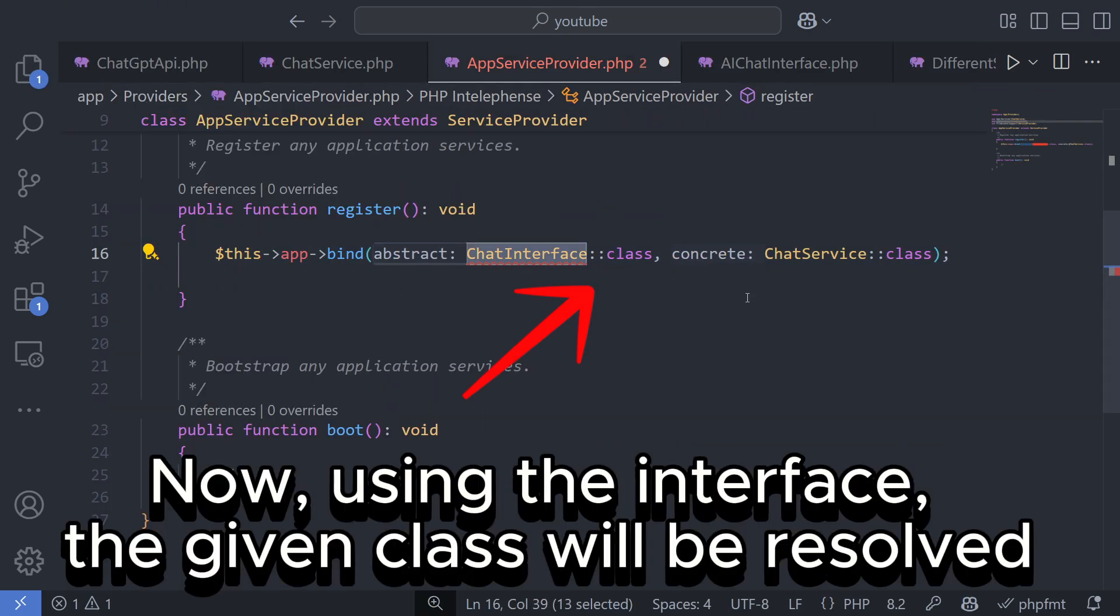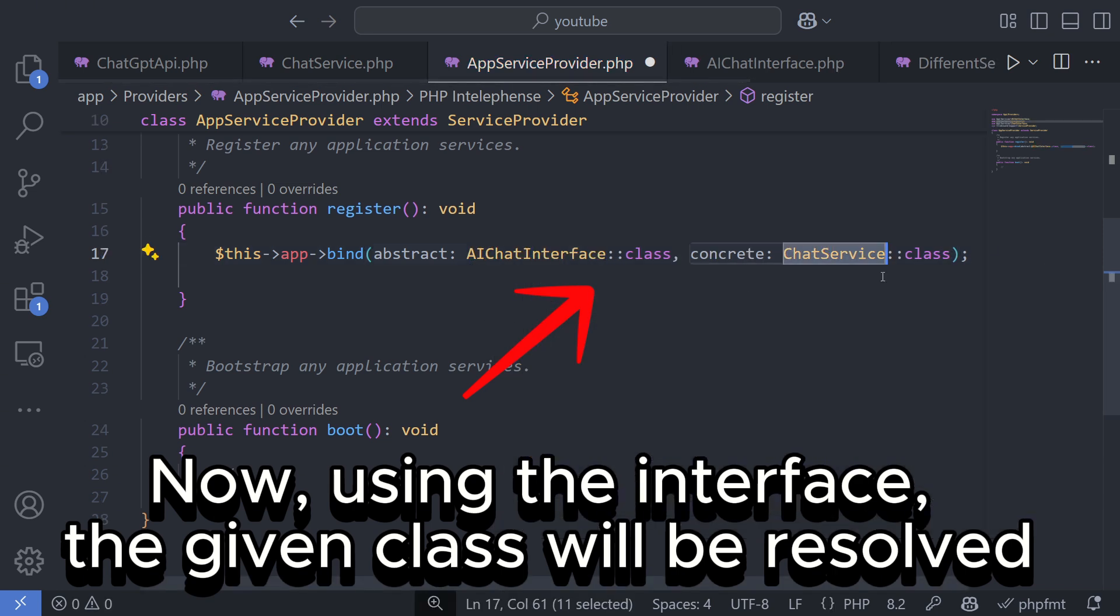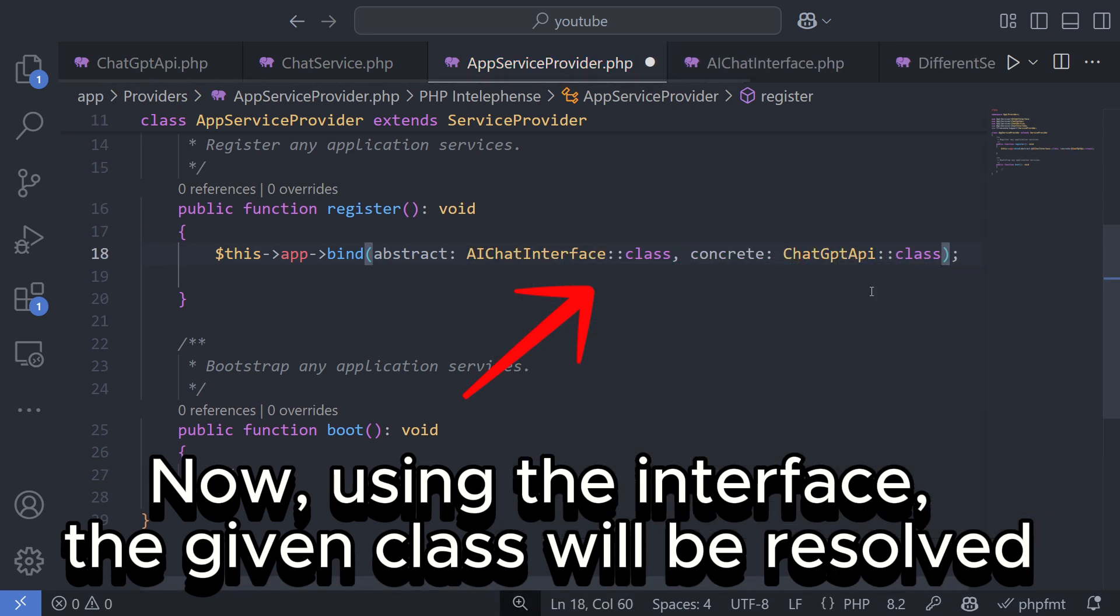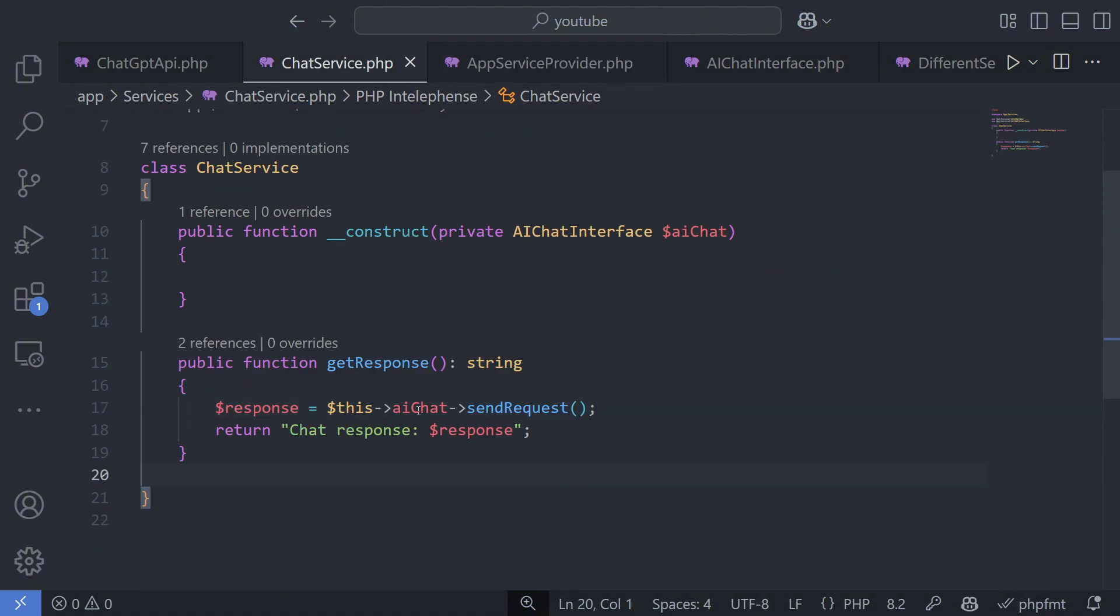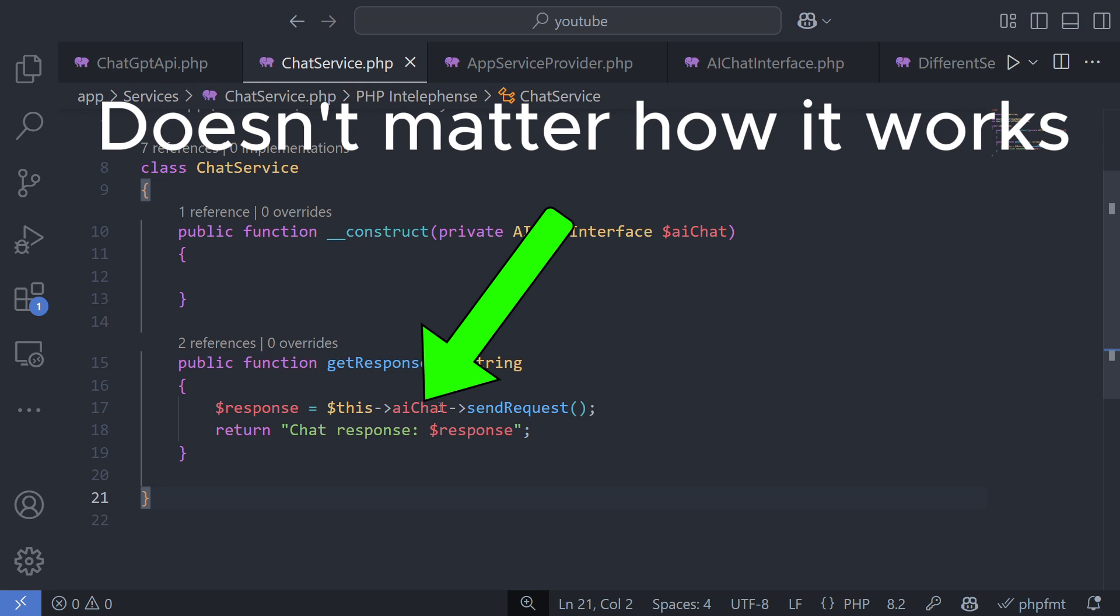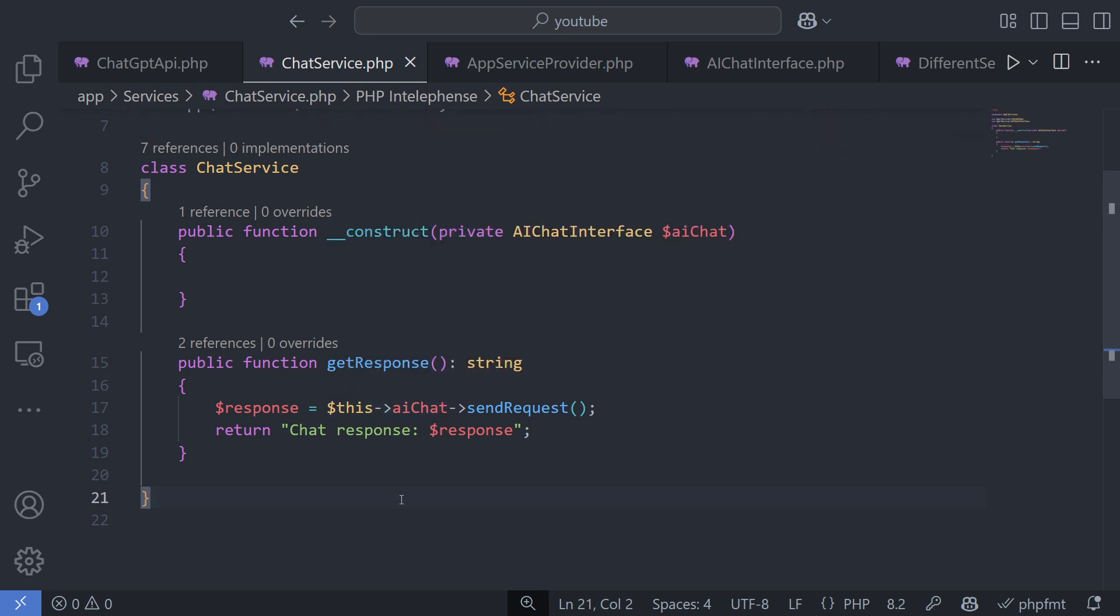This is necessary because Laravel needs to know what should be instantiated. However, this approach has several advantages. For this part of the code, it doesn't matter how the service works, it just needs responses. Whether the Chat service used is ChatGPT, Gemini, or something else is irrelevant here because it only adds some text to the generated response.